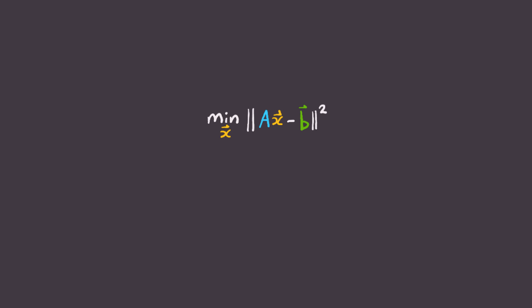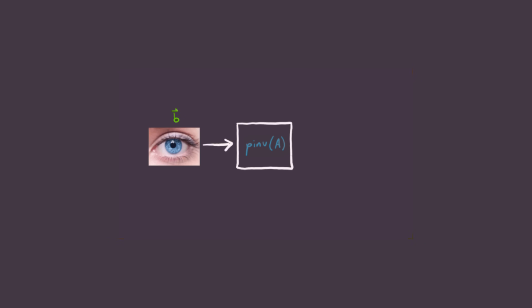The end result is that x is equal to p-inv A times b, where this term is called the pseudo-inverse of A, and can be calculated on a computer very quickly. And we're done! We now have an algorithm to convert our image b into our vector x, which tells us which lines to draw. Let's see the result.